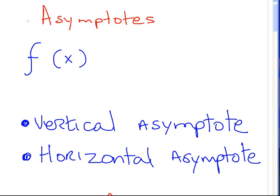In this presentation, we're going to look at asymptotes. This is part of curve sketching, and we have a function here, f of x. What we might be interested in is the vertical asymptotes or the horizontal asymptotes.